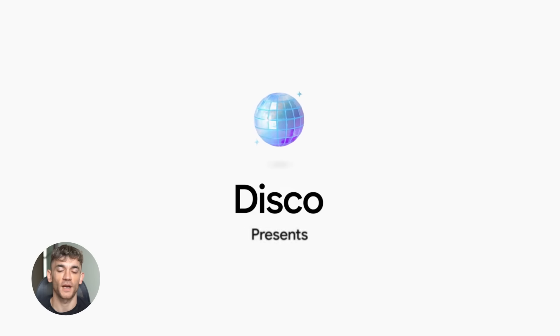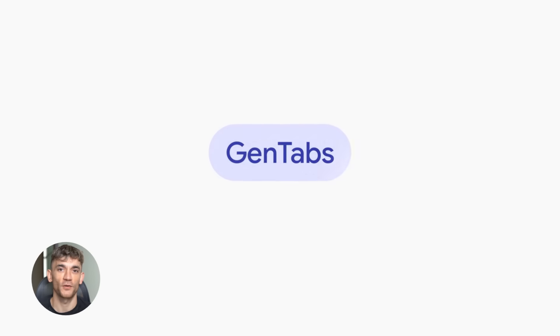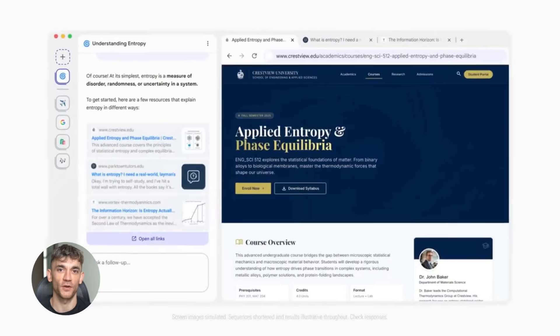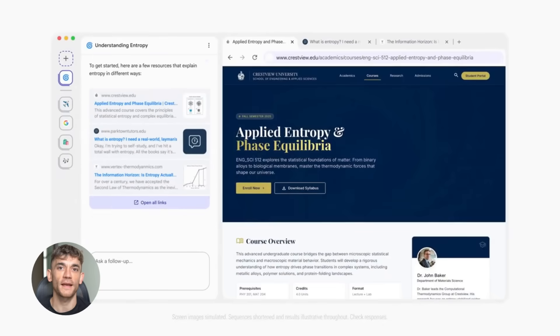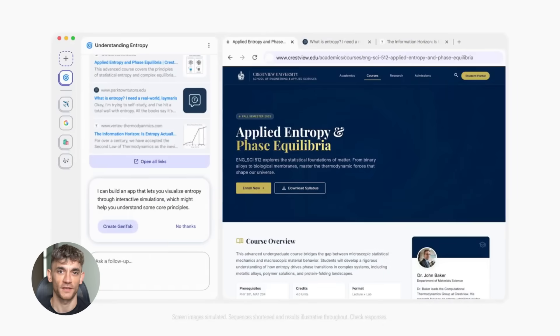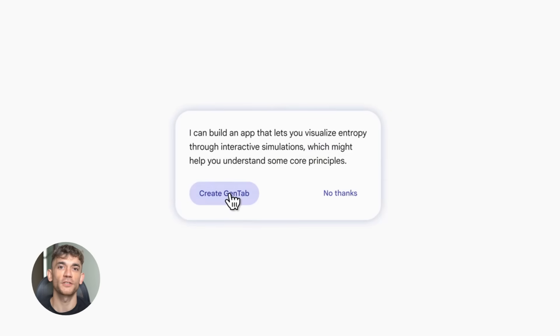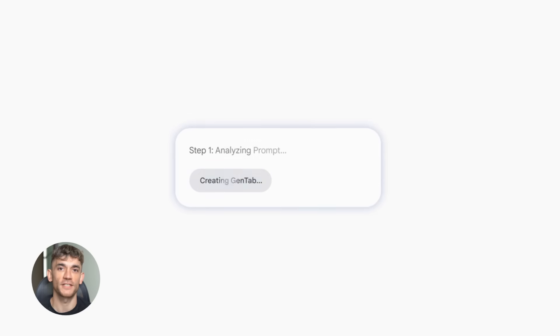Your browser just got superpowers. Google just dropped something wild called Disco. It turns your messy tabs into actual apps. No coding required and it's completely free.